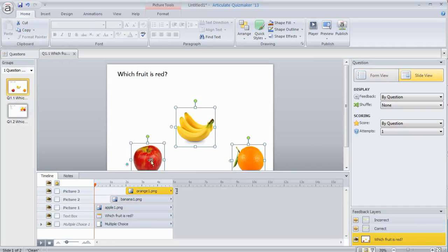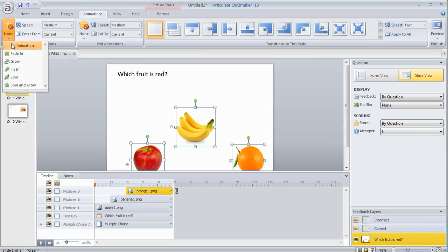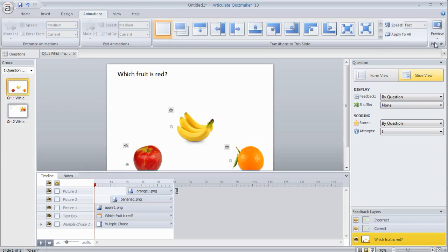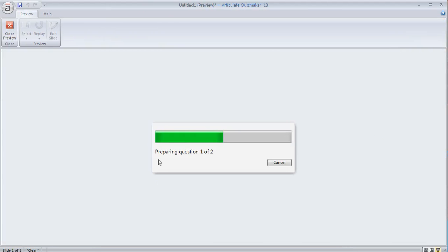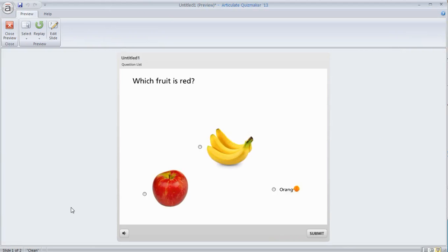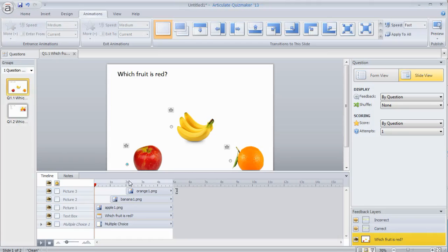If we wanted to add animations to that, we can select all three of these. We go to animations and we can have some entrance animations. So let's say we want them to grow in. So let's preview this. They're going to come in. They're going to grow.